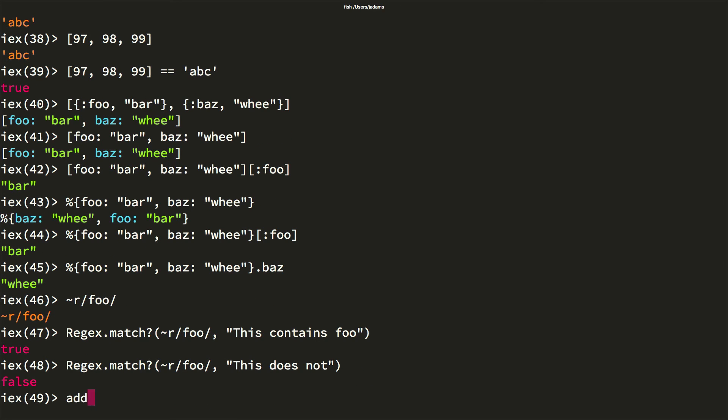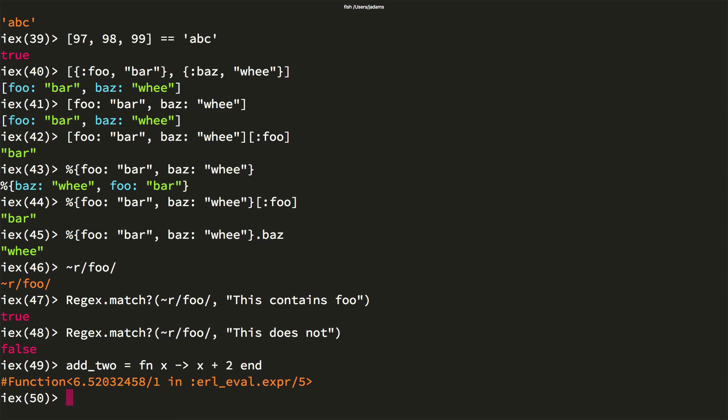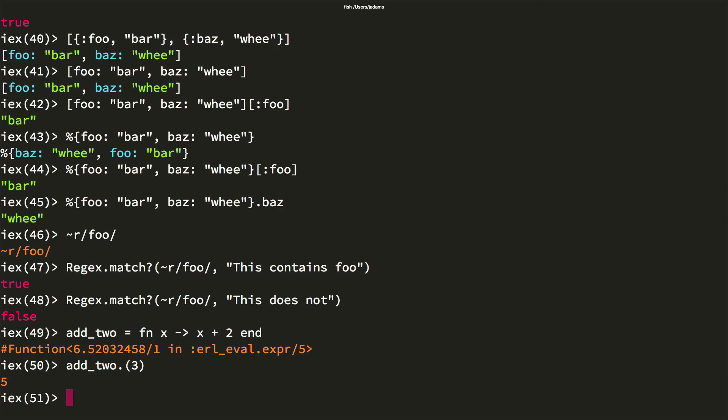And of course Elixir is a functional language, so it has first class support for anonymous functions. Let's define one. To call an anonymous function, you must use a dot between the function and its arguments. And that's it for our survey of the basics of Elixir syntax.